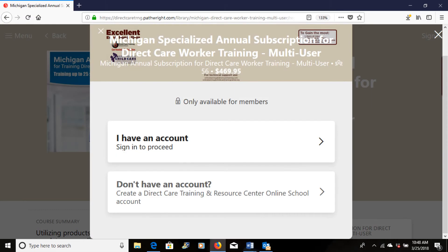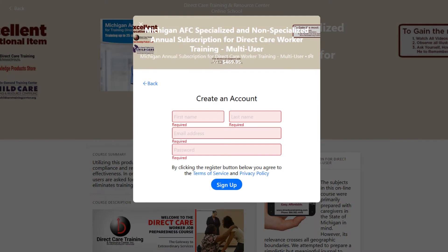If you have an account, sign in and get started. If you do not, when you arrive at the screen, click on 'I do not have an account' and open one. You will need to use an email for yourself and a password.